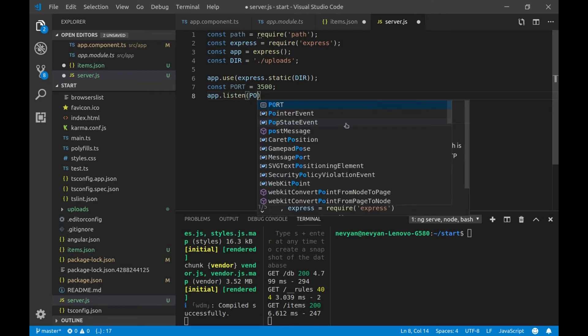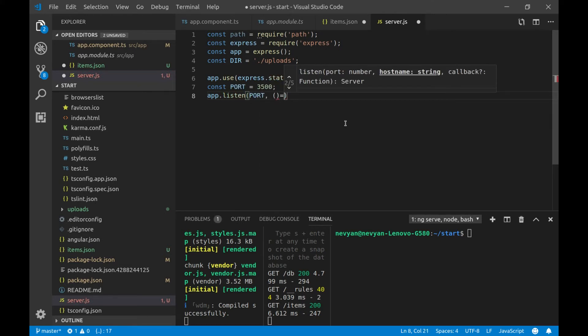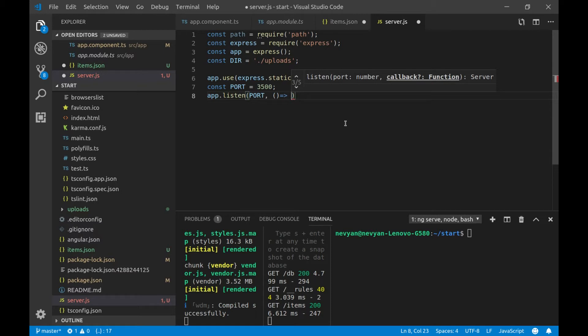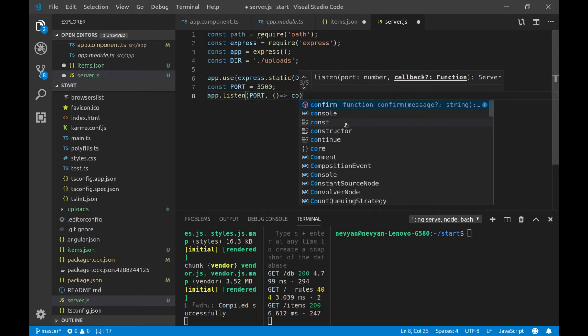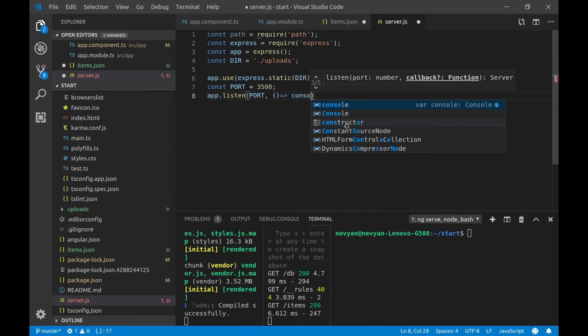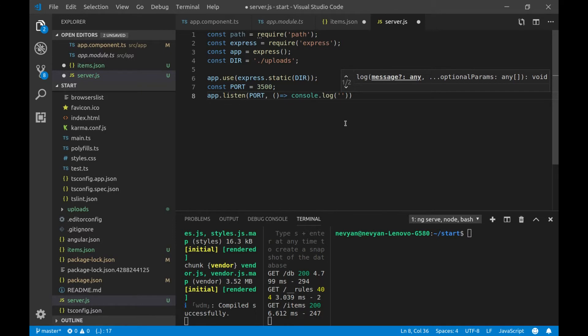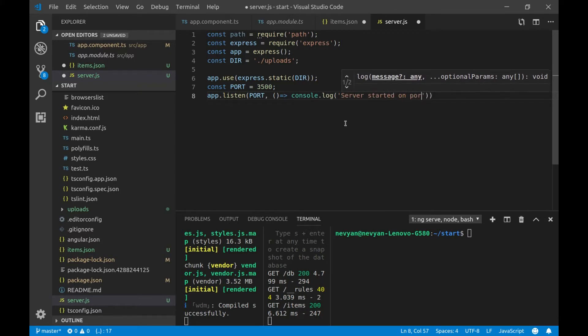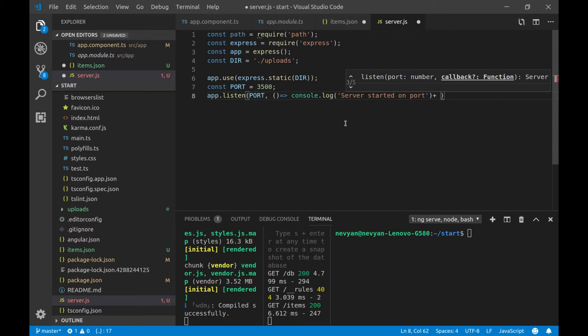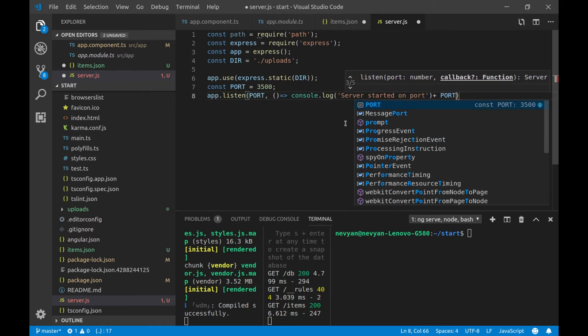Then, we'll provide the port. And the moment the application is starting, we would like to log out to the screen. Server. Started. On port. And here we'll write our port.